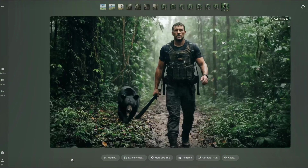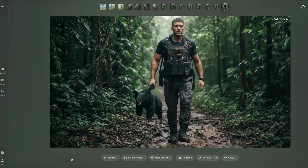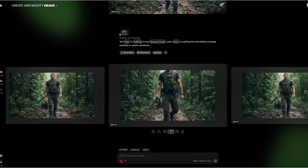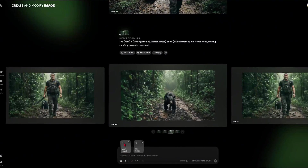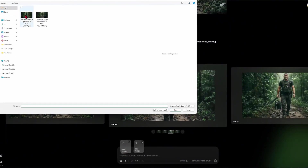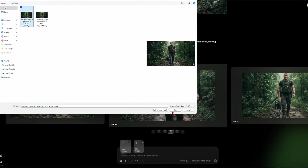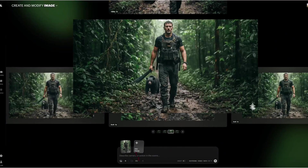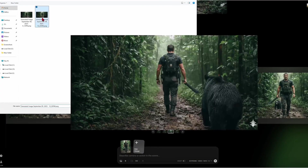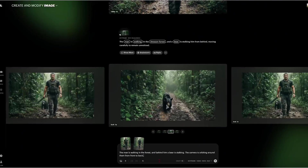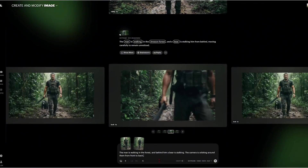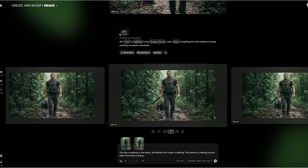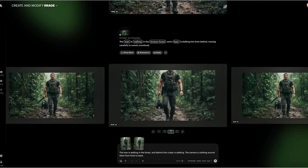Let's try something different — we'll use the start frame and end frame feature. I've got two images ready: the front view of the man and bear as our start frame, and the rear view as our end frame. Here's my prompt: the man is walking in the forest and behind him a bear is stalking; the camera is orbiting around them from front to back. Let's see what this gives us.